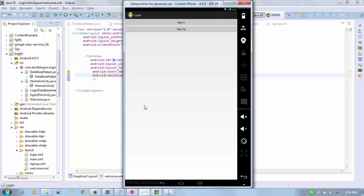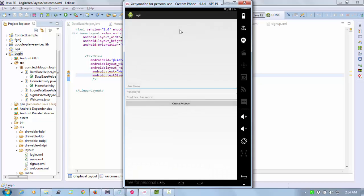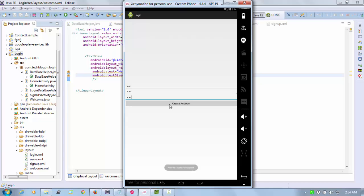Click on sign up. Enter username, password 123, confirm password 123, and click create account. The toast message shows account successfully created.